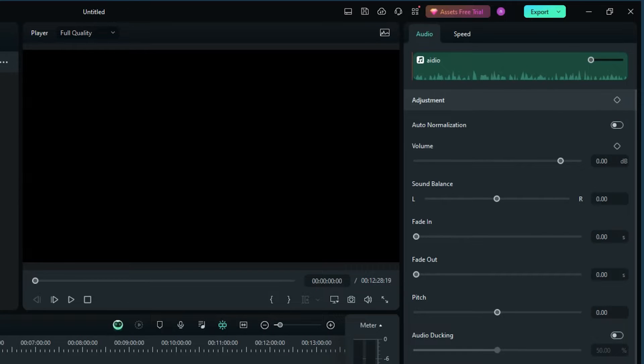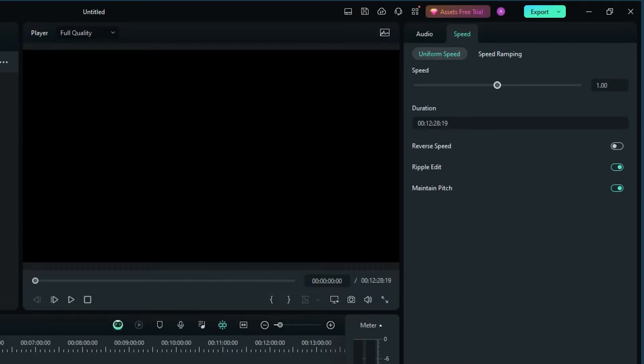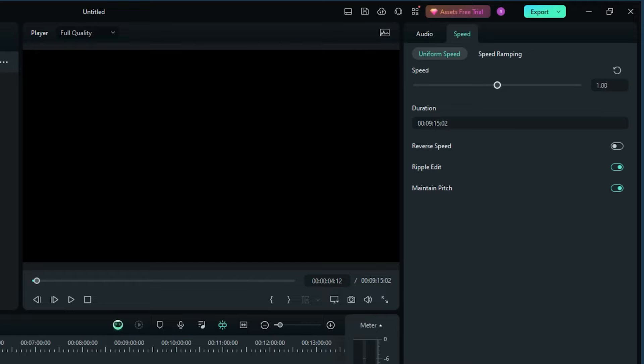Filmora offers a range of speeds from 0.5 times to 5 times without affecting the pitch. For more control, use the custom speed option to dial in your perfect speed, or even reverse the audio for creative effects.